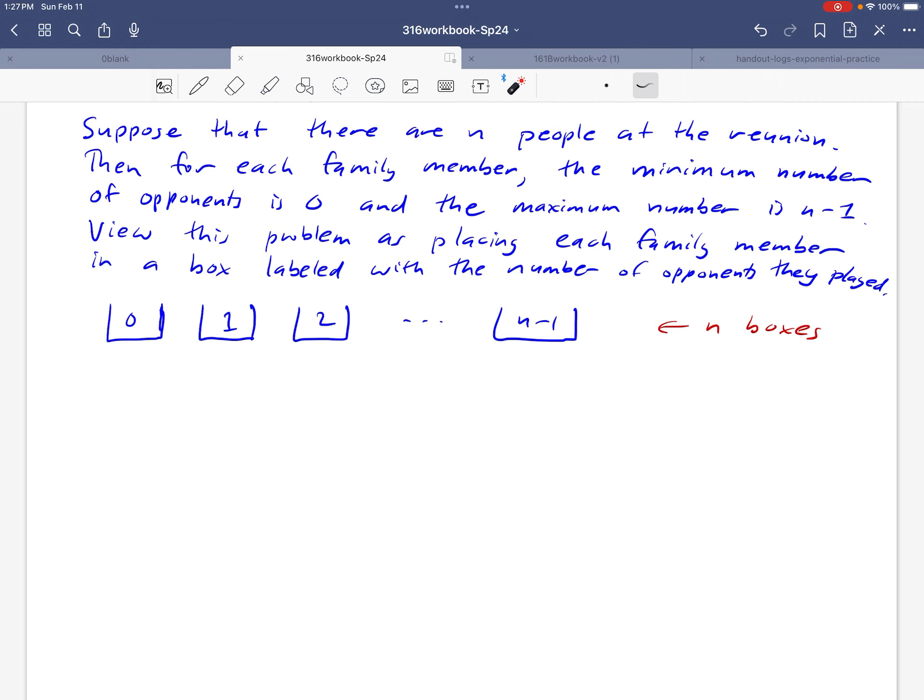Okay, but we're going to demonstrate that that case can't happen by just considering a couple of possible scenarios and concluding that having every box full is not a possibility here.